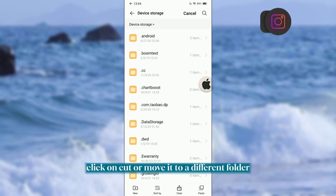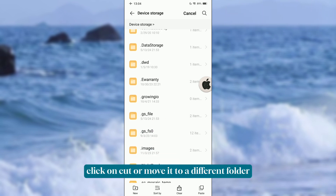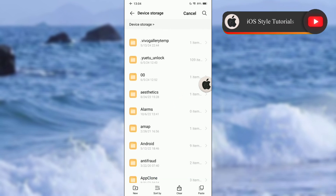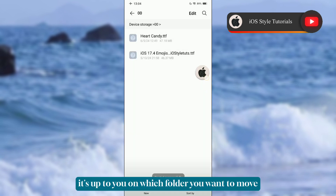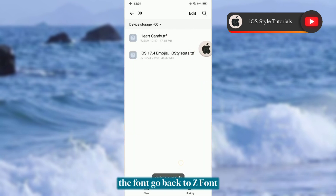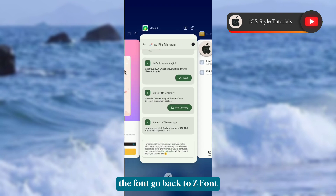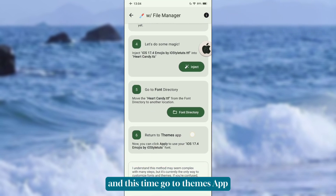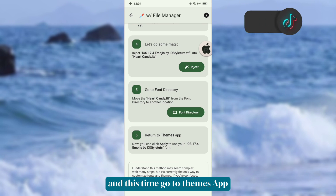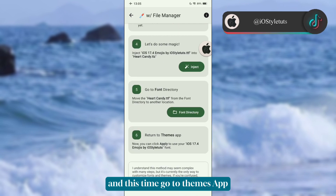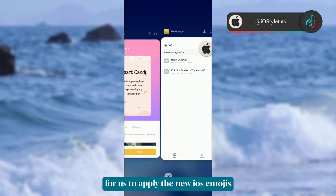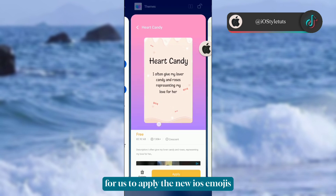Click on the font, then click Cut or Move it to a different folder — it's up to you which folder you want to move the font to. Go back to ZFont and this time go to the Themes app to apply the new iOS emojis.